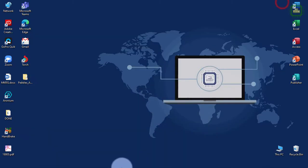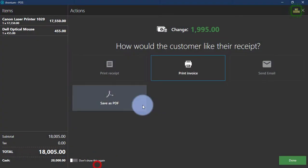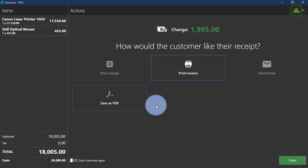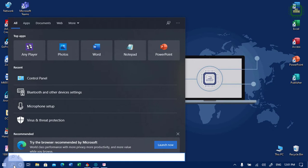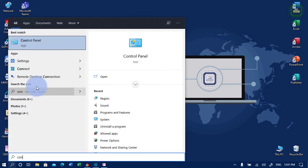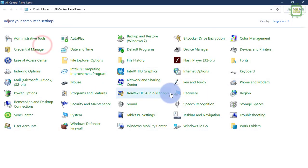In the Aronium point of sale system, there is no option to change the currency directly, but you have to do this in another way. Here we have a search — I'm going to click on this search and type 'control panel.' I'm using Windows 10, so I can access the control panel this way. If you are using Windows 7, you can go to the Start menu and find the control panel in the usual way. You have to come to the control panel in your Windows operating system.